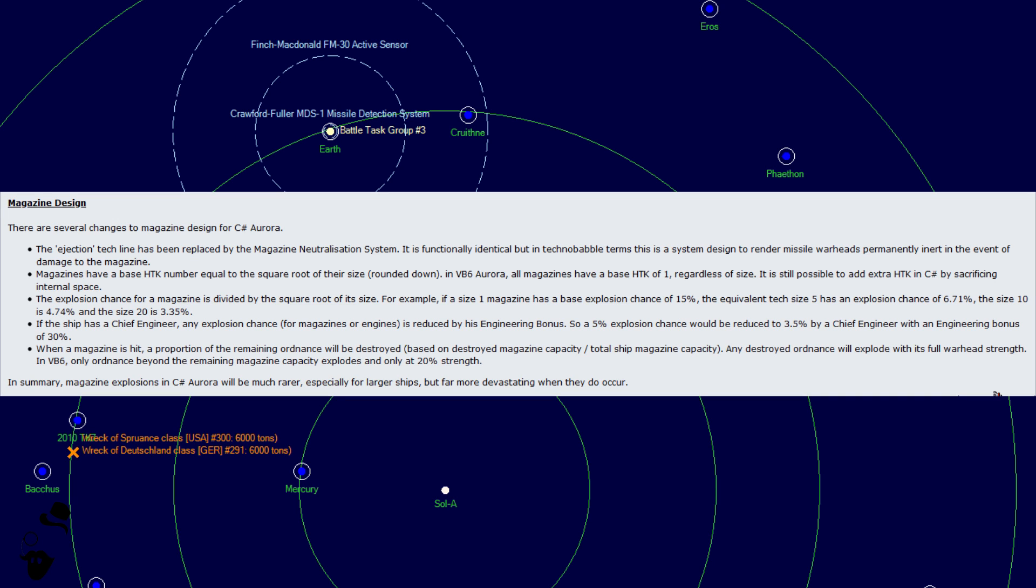So, magazine explosions in C Sharp Aurora will be much rarer, especially for large ships because larger magazines not only explode less often, but also have more hit to kill and are more difficult to actually destroy. However, when they do explode, you're probably going to lose the ship even more so in C Sharp than you would have lost it in VB6. Because, yeah, that's going to be a big badaboom.